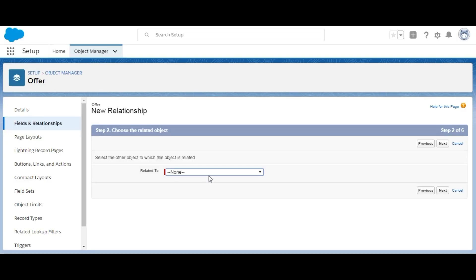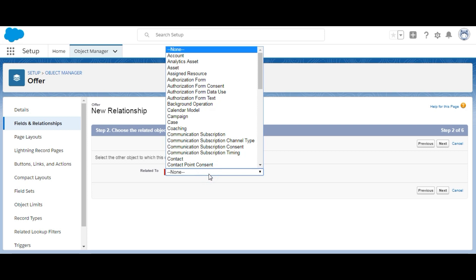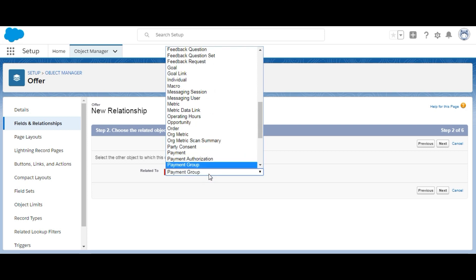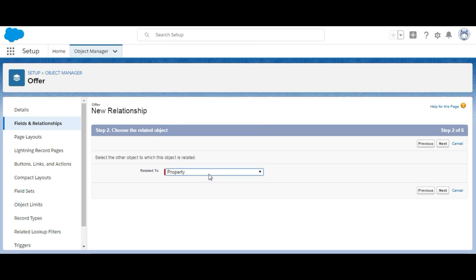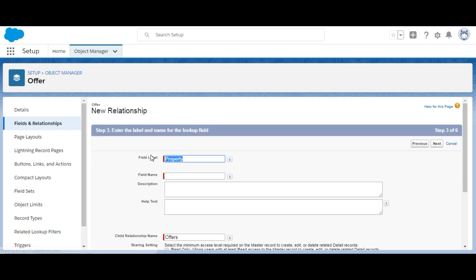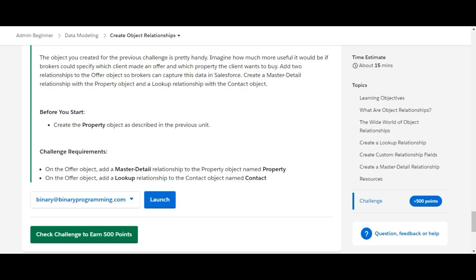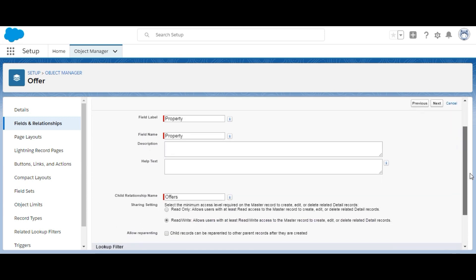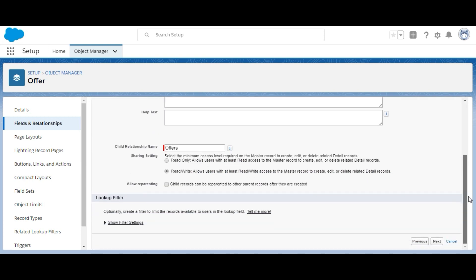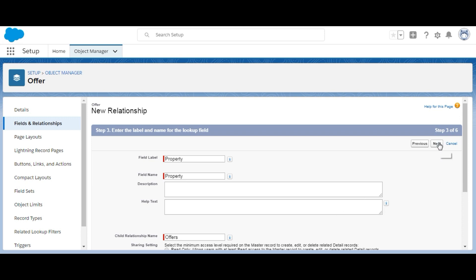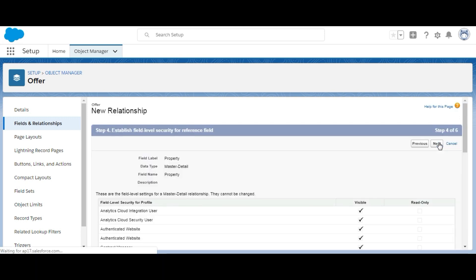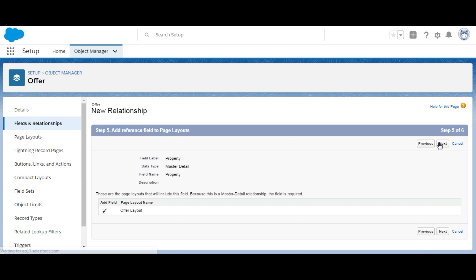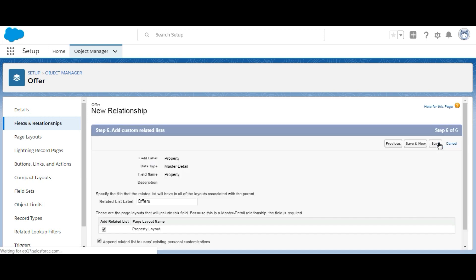Here we are on the Property object. We click Next, the field label is 'Property,' and the field name is 'Property.' The rest of the settings remain the same as no additional information is provided. We click Next, Next again, and finally Save.